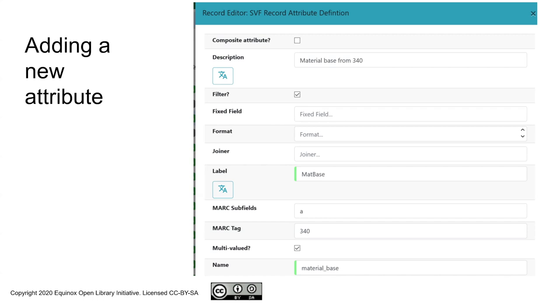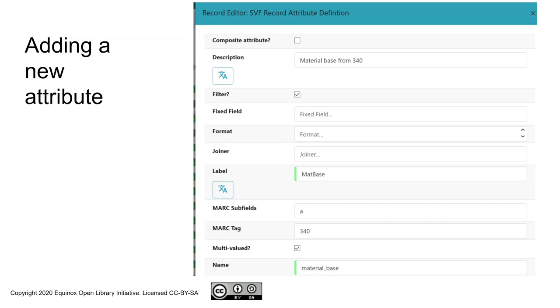This is not a fixed field, and we're not joining multiple instances together. We can give it a label. The label is essentially whatever you want it to be. The instructions for where to grab this attribute are being driven by a MARC tag and subfield. We've checked the multi-value box because unlike something driven by the leader, there can be more than one value for this attribute in a given record. And we've given this a name. The name here is what gets used in areas like the search engine. We've chosen very creatively material_base as the name.